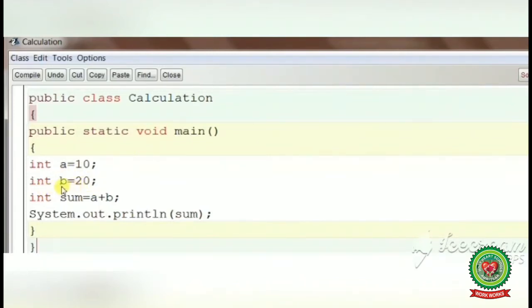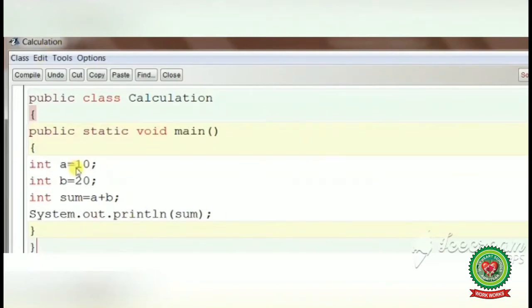Then 'int b = 20', so 'b' is an identifier. And 'sum' — the name used to store the sum of two numbers — is also an identifier. So any name we use in a program for a method, variable, object, or class name falls in the category of an identifier.